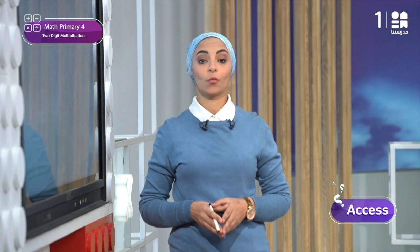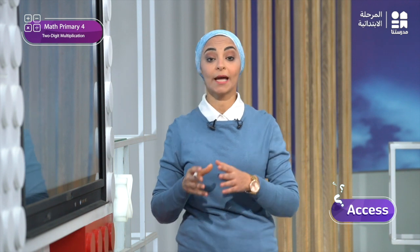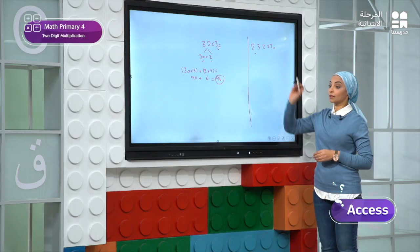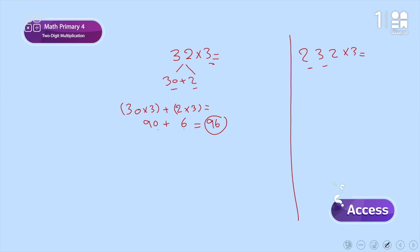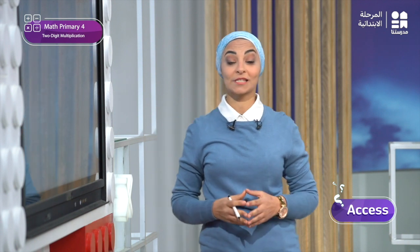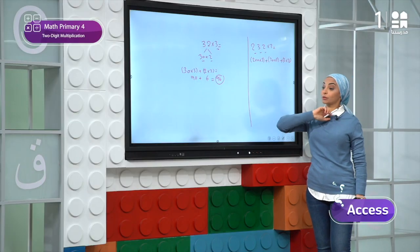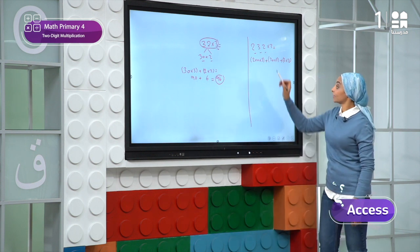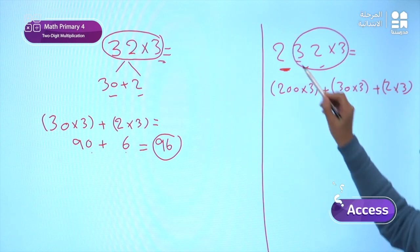Now let's see problem number 2. We can solve it by decomposing and distributing, then adding the products. So we do 200 times 3, plus 30 times 3, plus 2 times 3. Do you notice that in problem number one we have 32 times 3 and here we have 232 times 3?